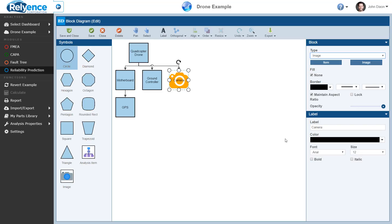Next, we can export our block diagram as an image in multiple formats. To do this, select the export dropdown in the toolbar and select the image type you would like to download.